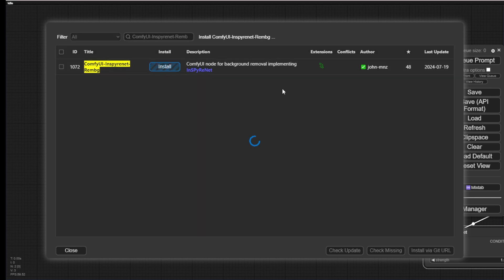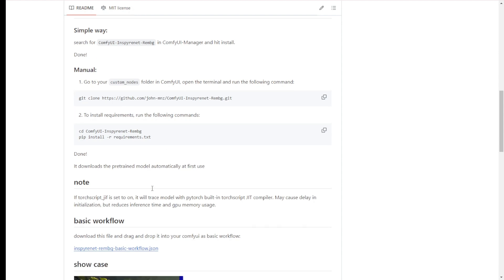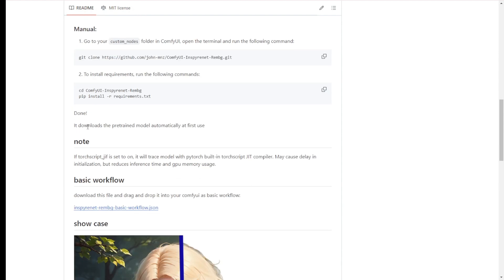From what I saw, the installation is very easy and simple. Just search for this name, install it, and it's done. The first time you load the custom nodes, it will download the pre-trained models, which might take some time.